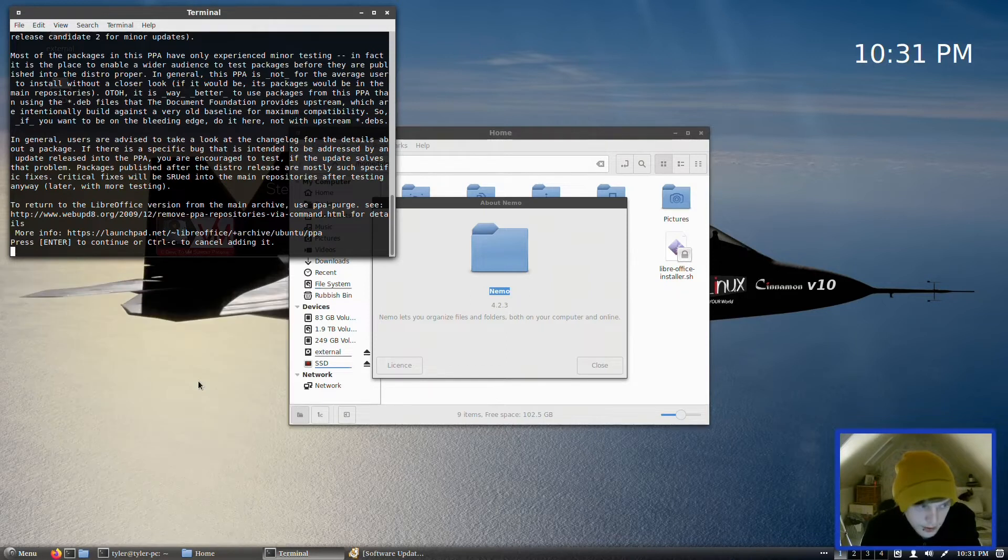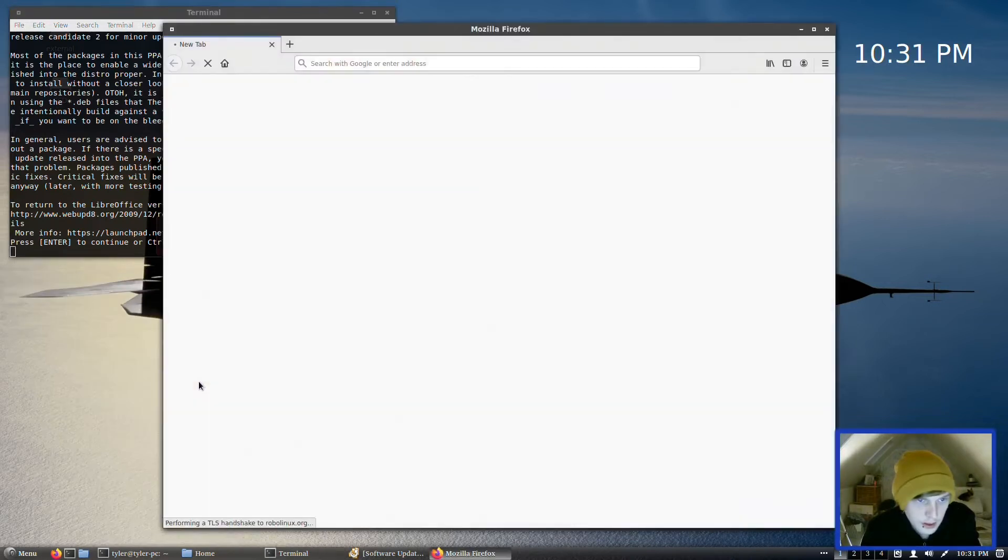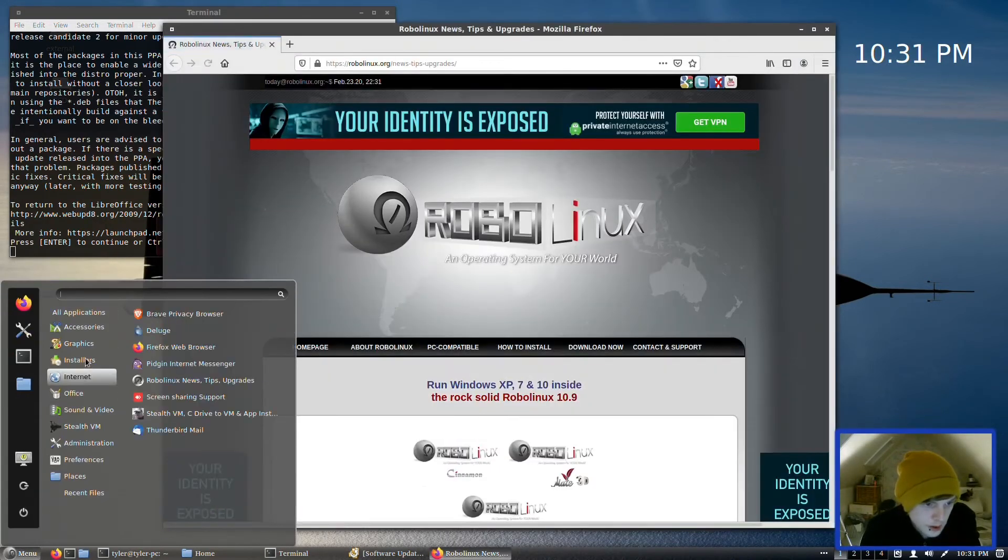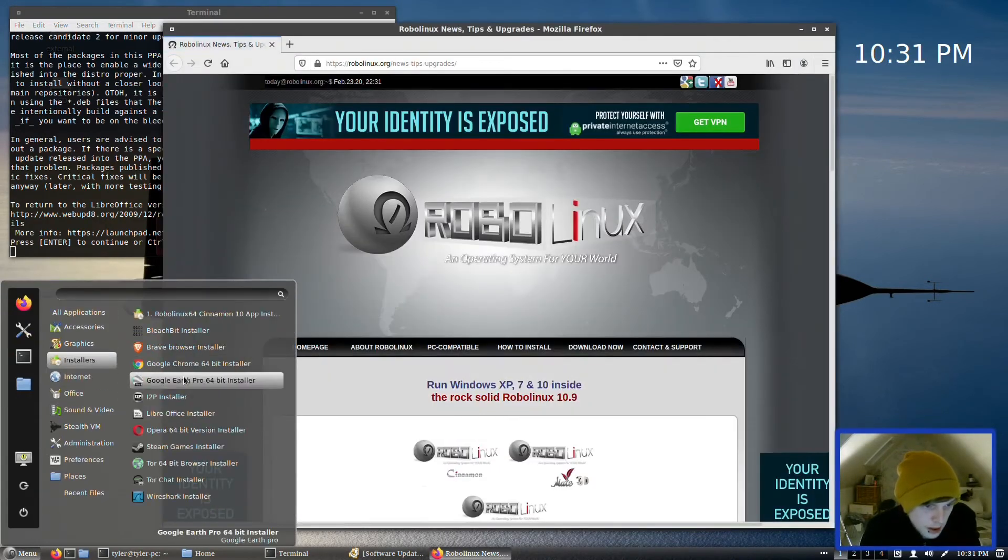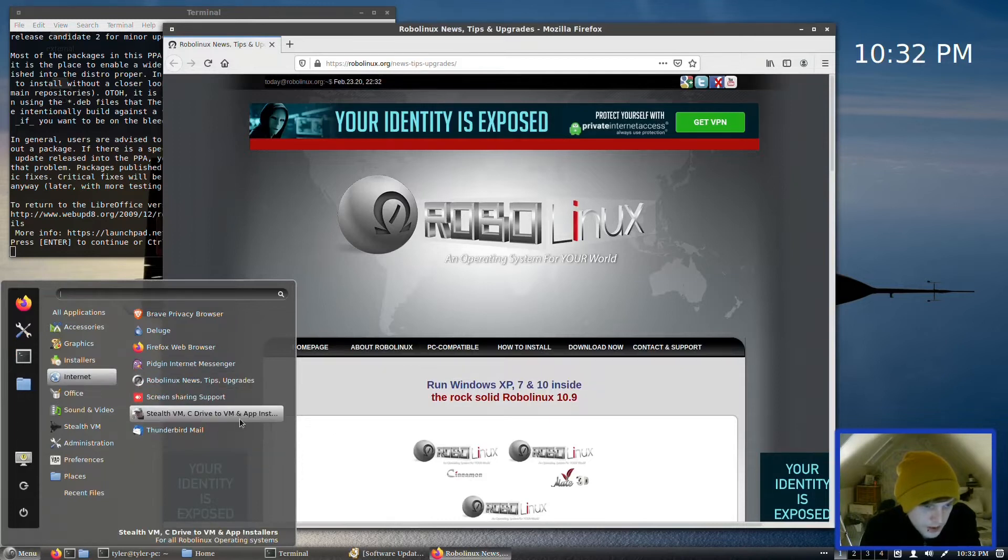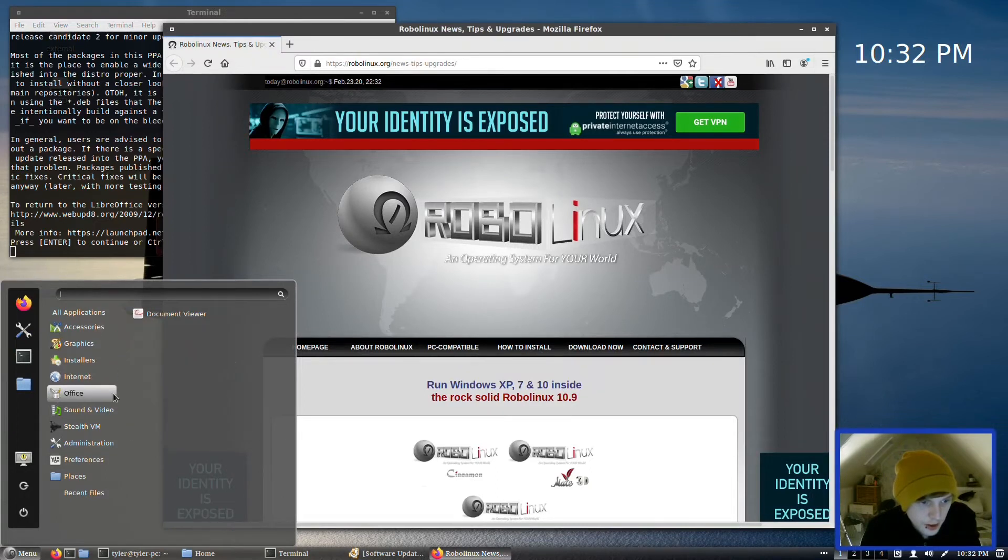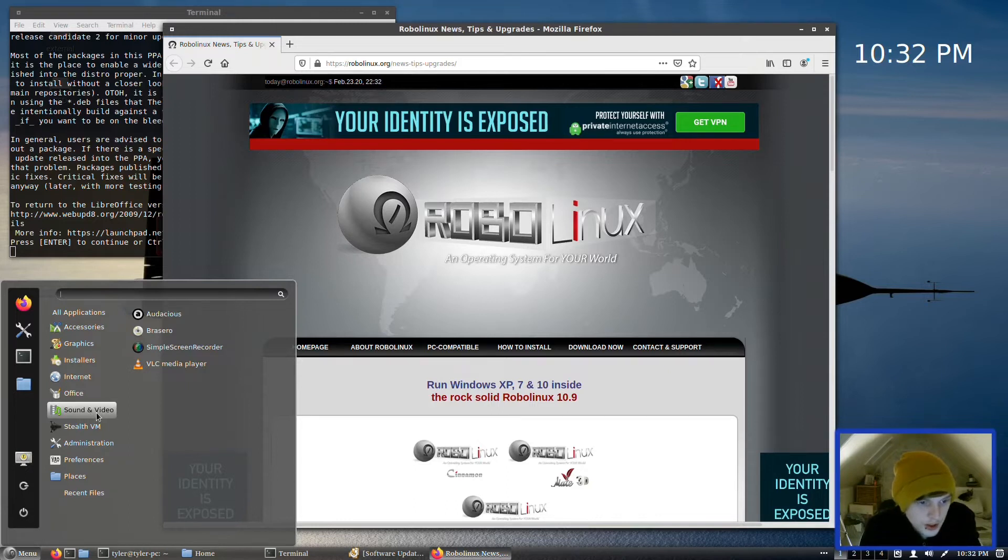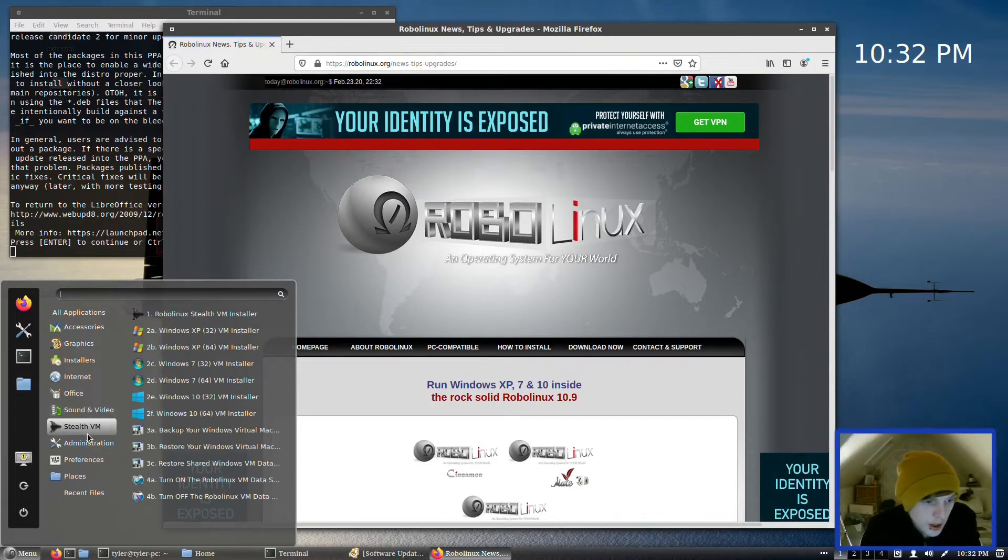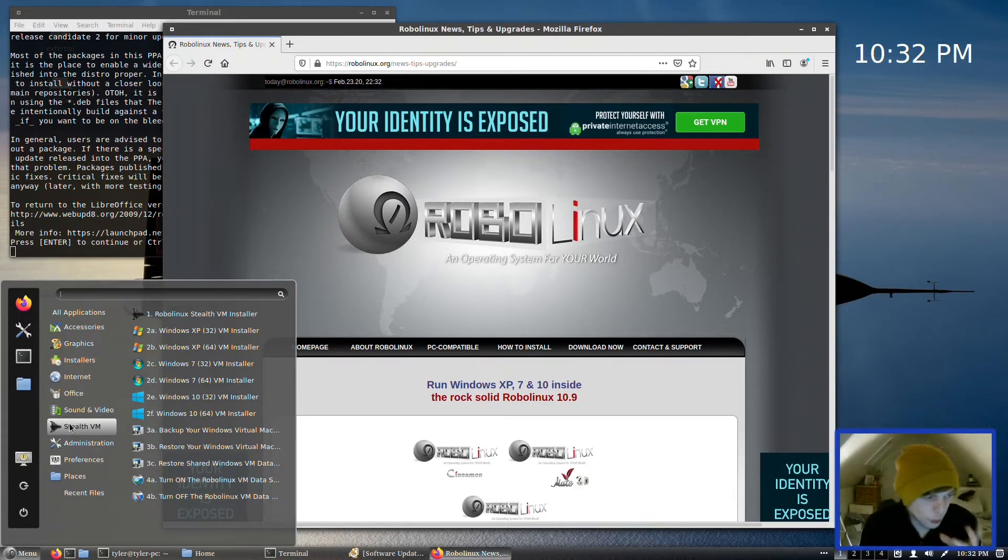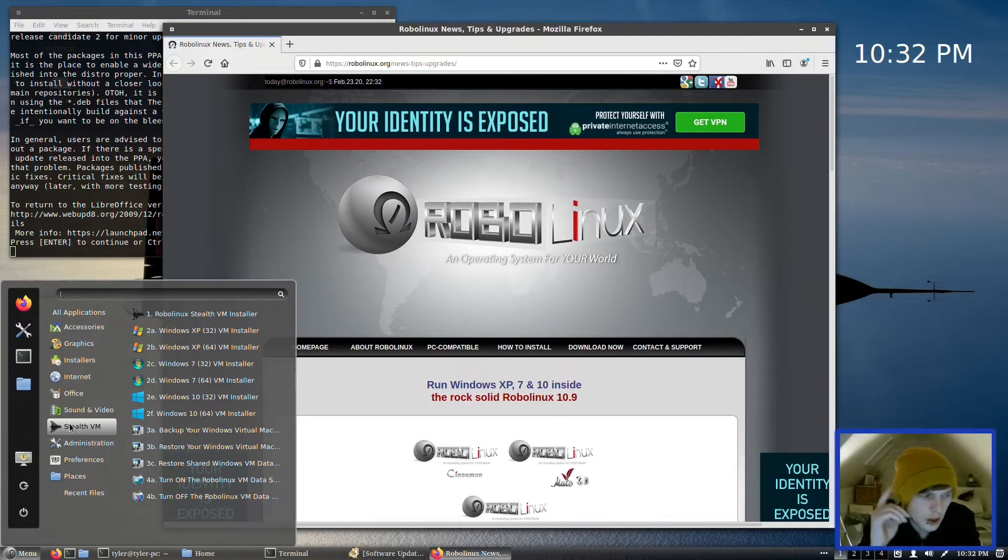I don't like all these web links in there. You've got it in Installers—I don't think you need it in there unless it's actually installed. Deluge, which is a torrent client, Firefox Web Browser, Pidgin, which is a multi-protocol chat program, Robo Linux News Tips and Upgrades—I'm going to assume that's another web link, it is. And we have Screen Sharing Support, Stealth VM—so the same web link that we had on our desktop—and we have Thunderbird Mail for our mail client, Document Viewer.